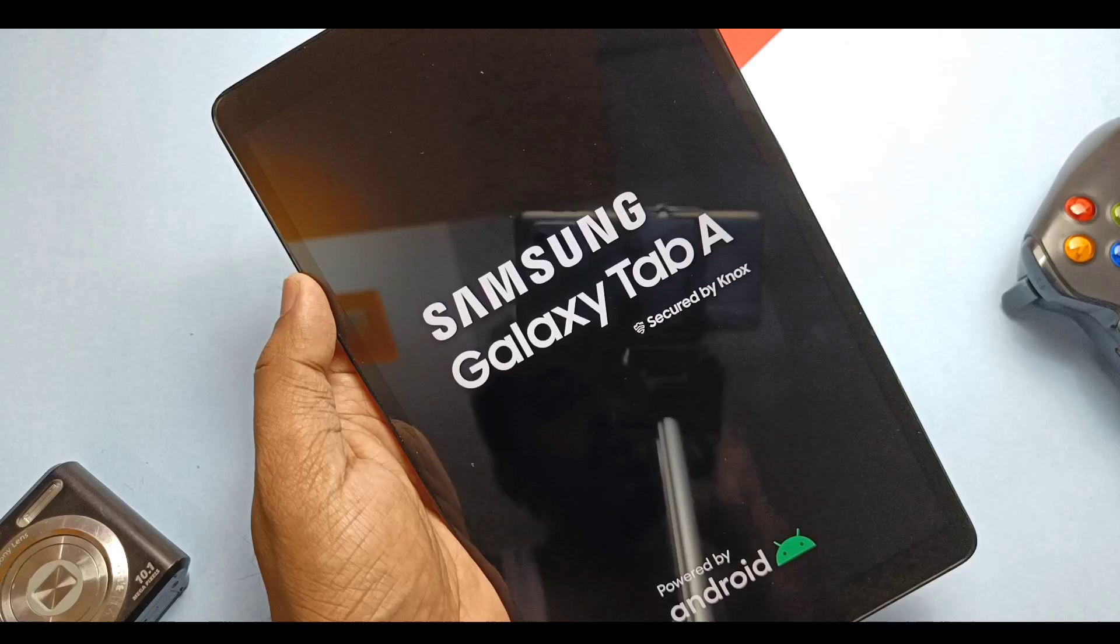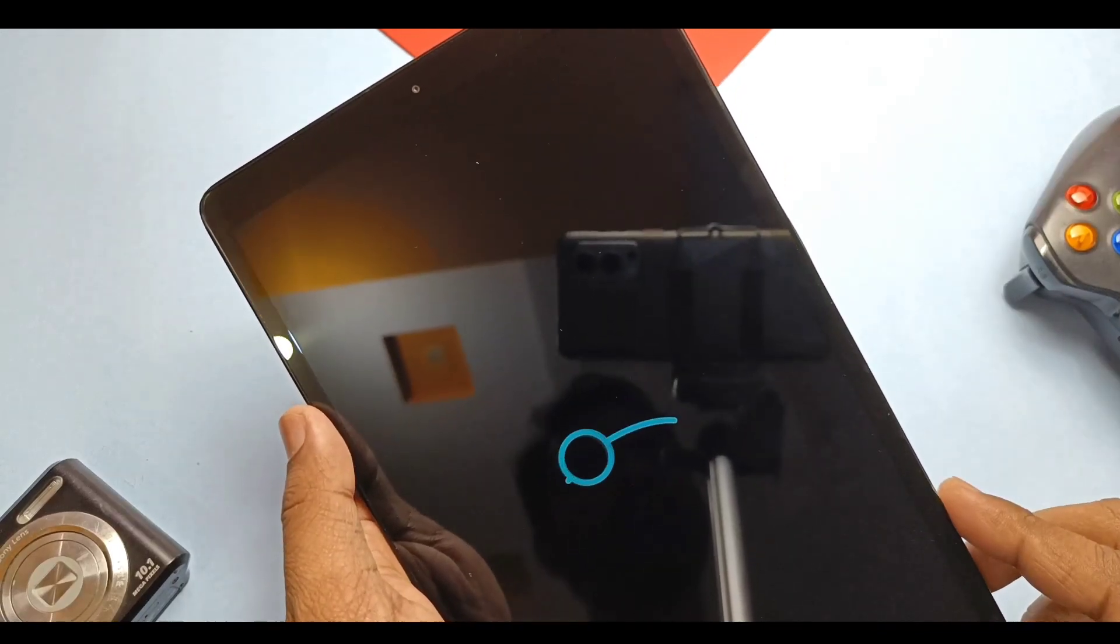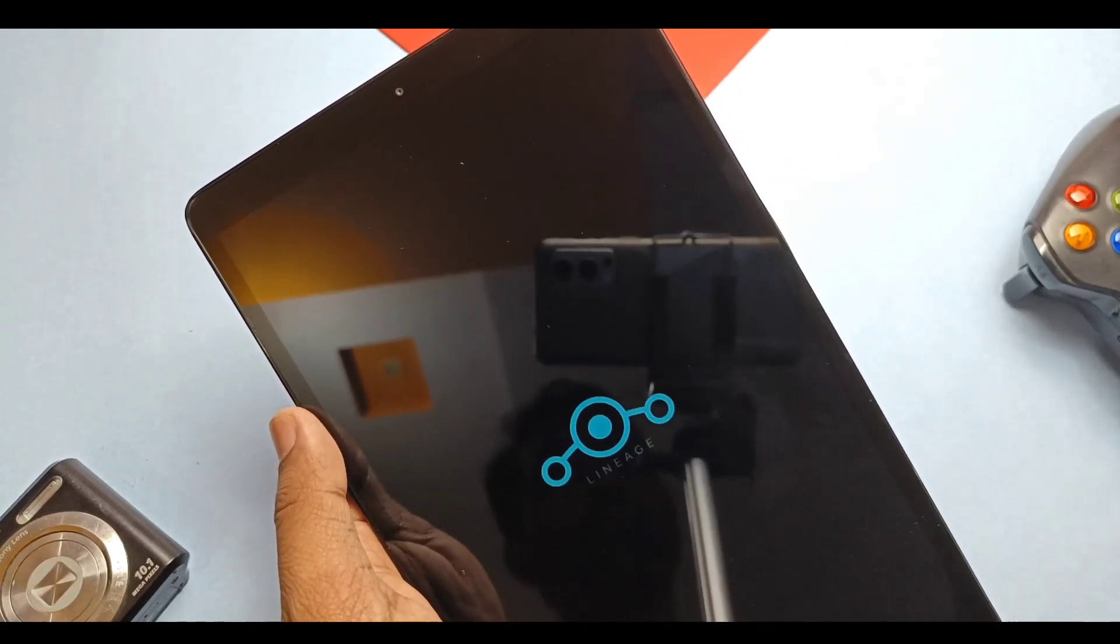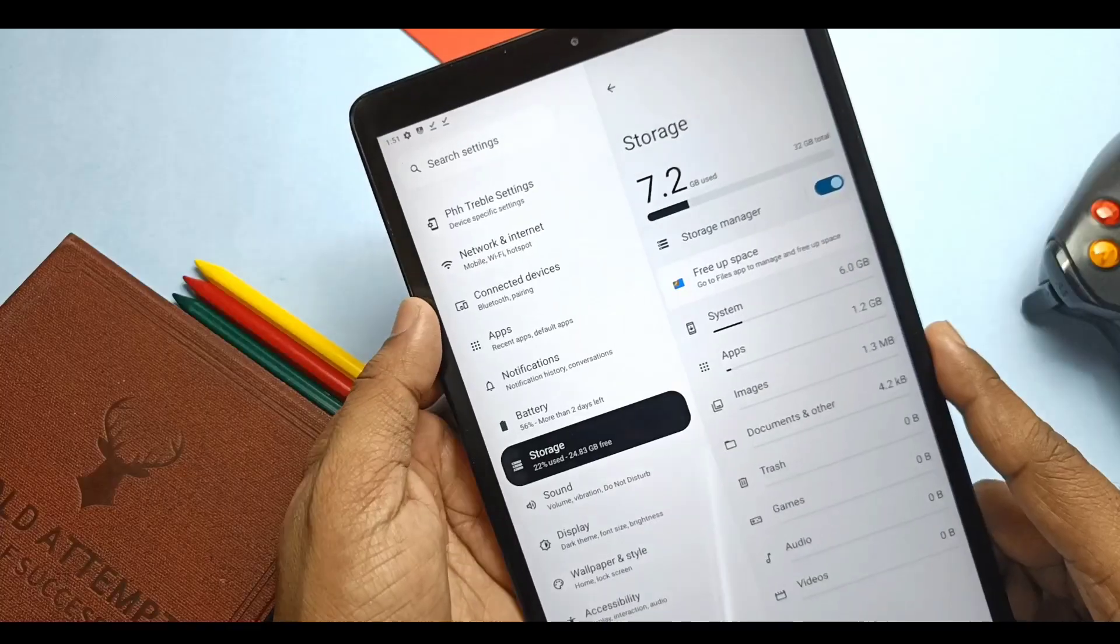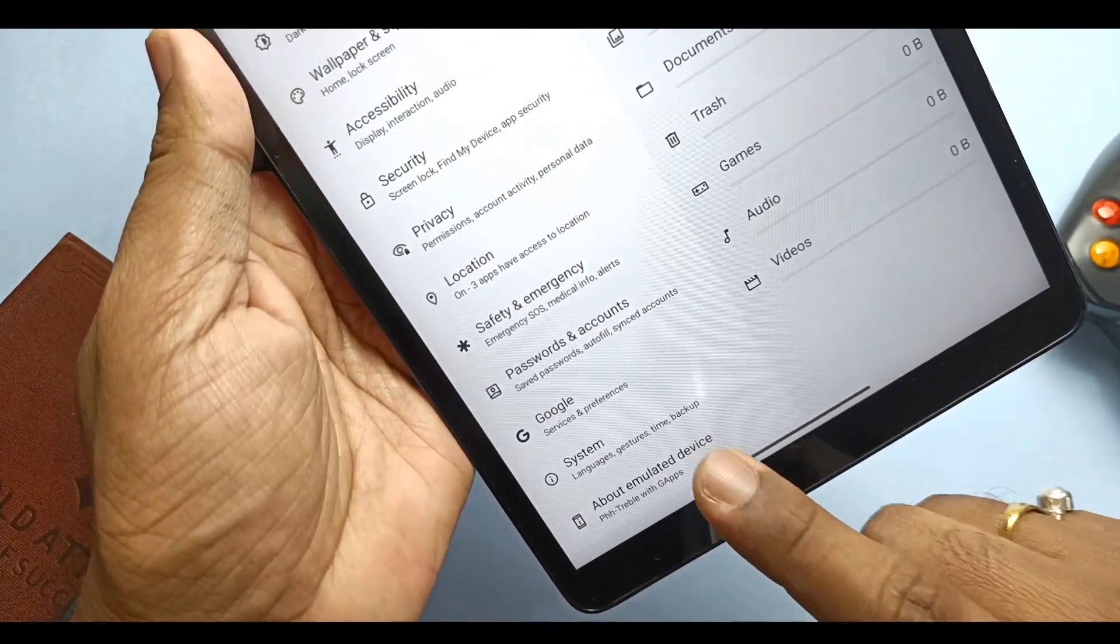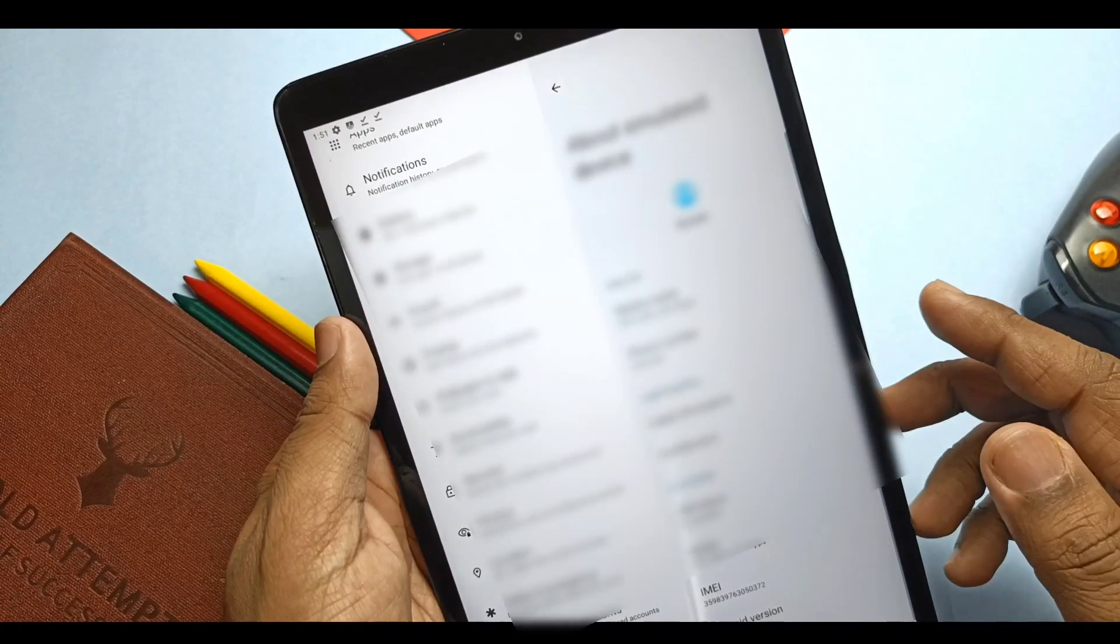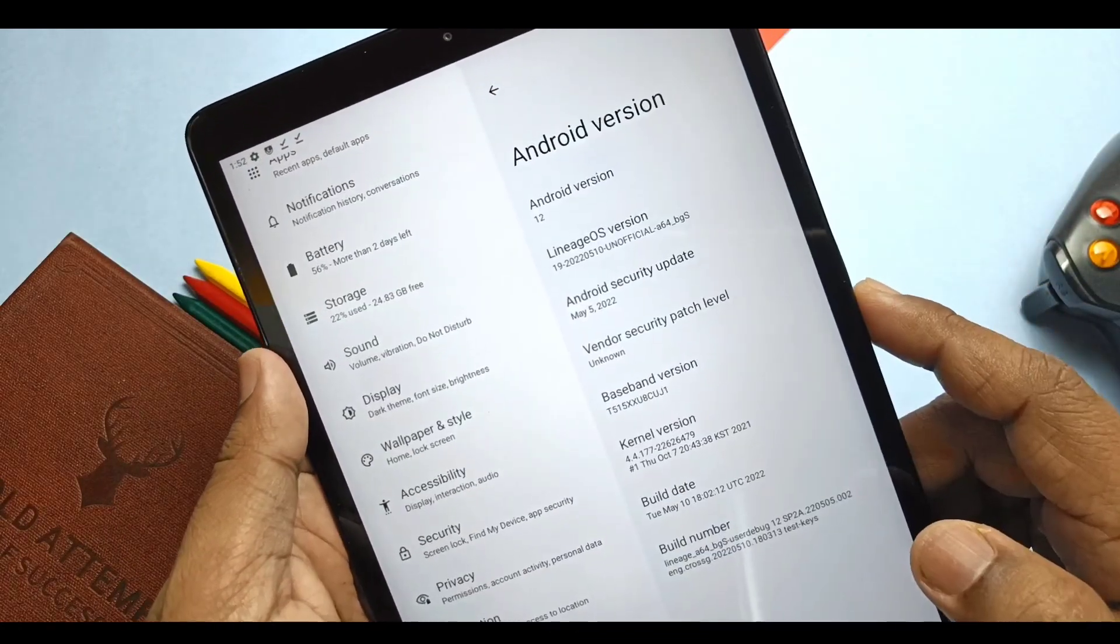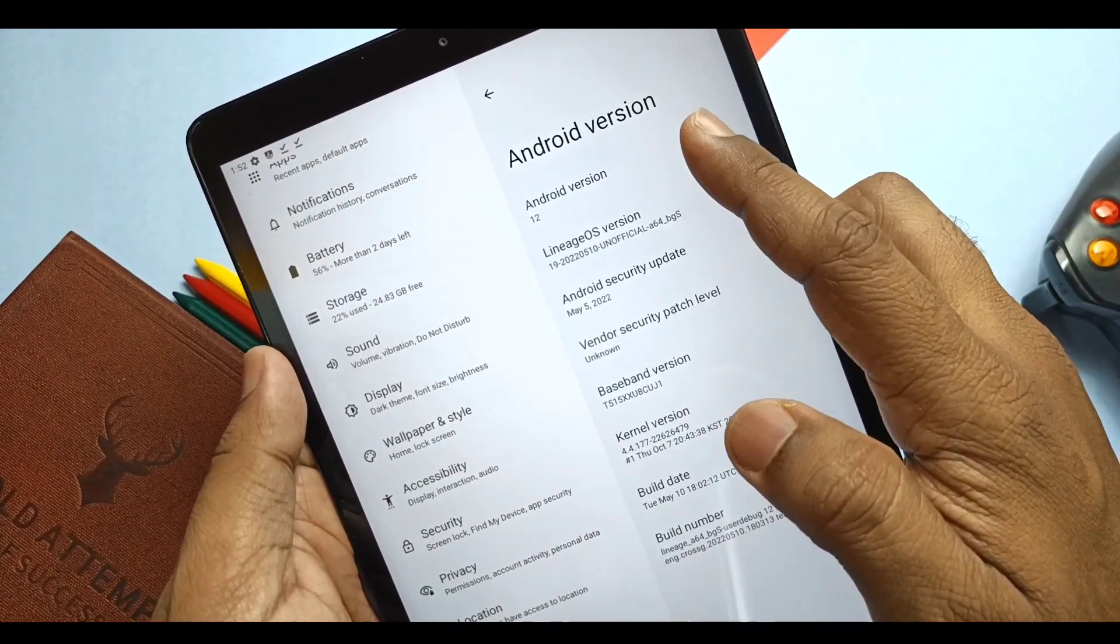While booting, to skip the bootloader unlock warning, press the power button once. All the things are done and we booted with the signature boot animation of LineageOS 19.1. After completing the setup, we will go to About Phone to know more about the new build. Android 12L is completely changed with new visual changes for large screen devices like tablets that you are watching in the stock Settings application.